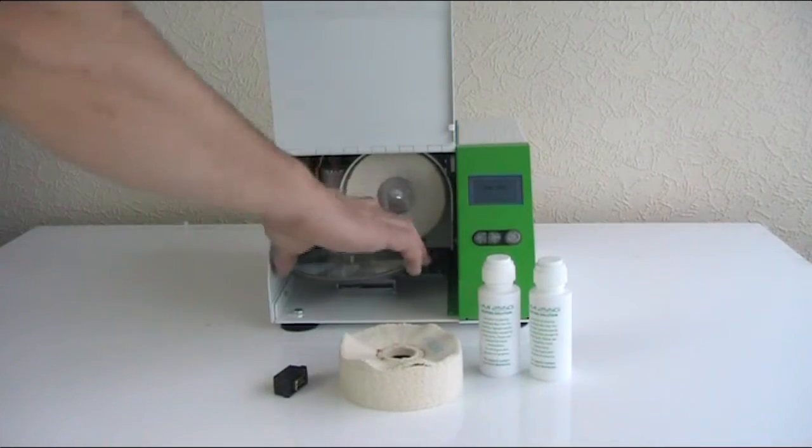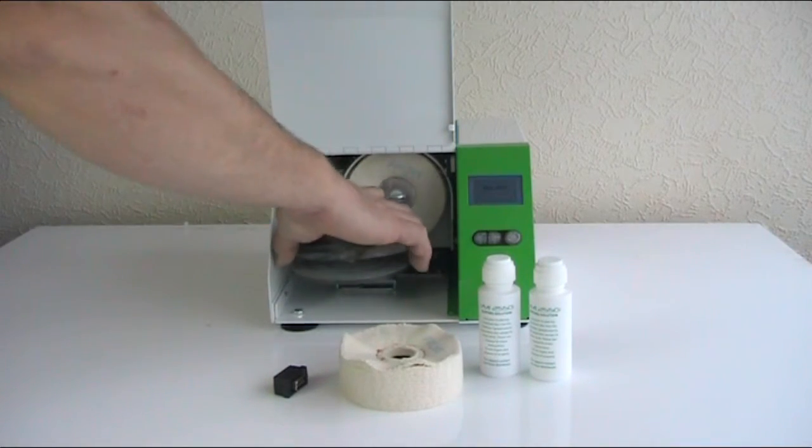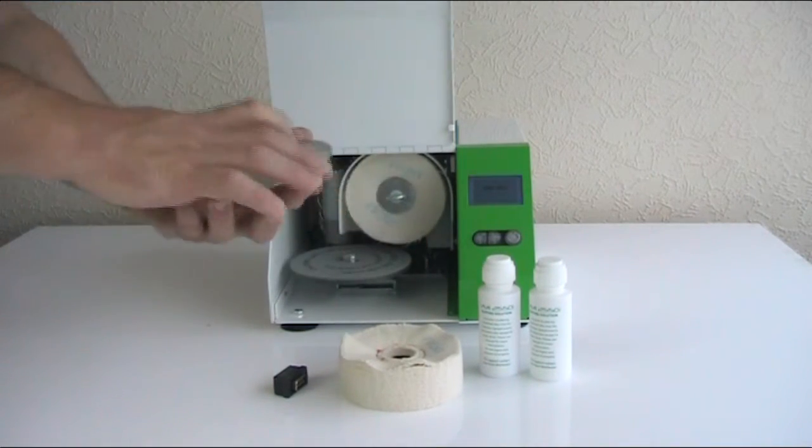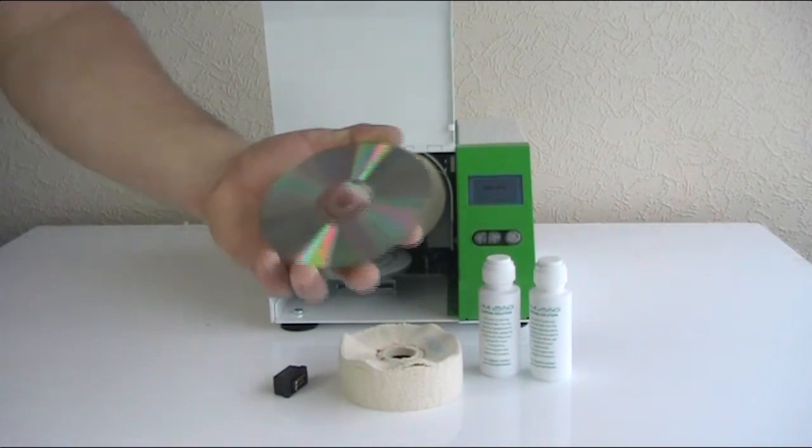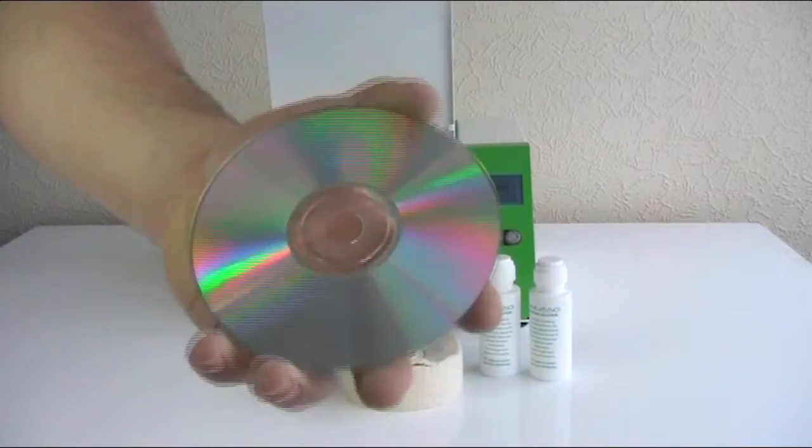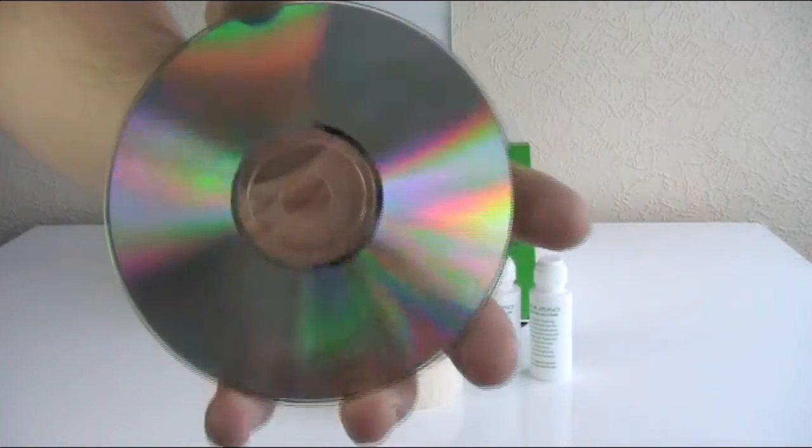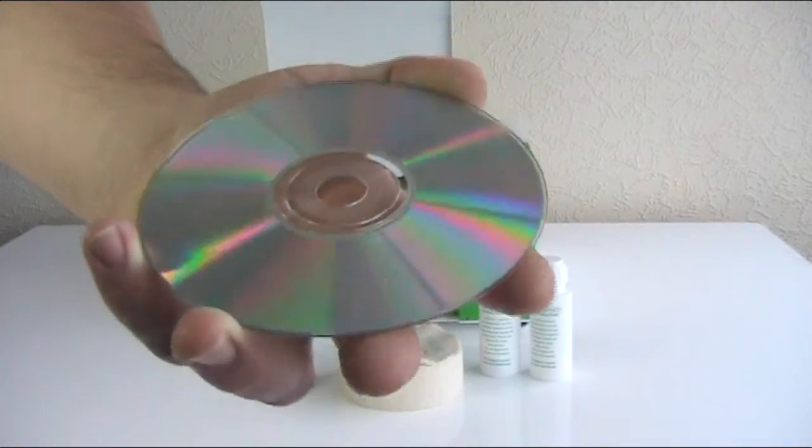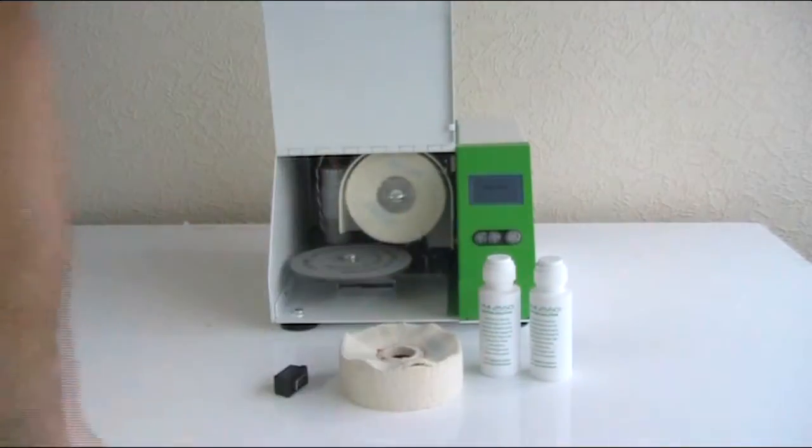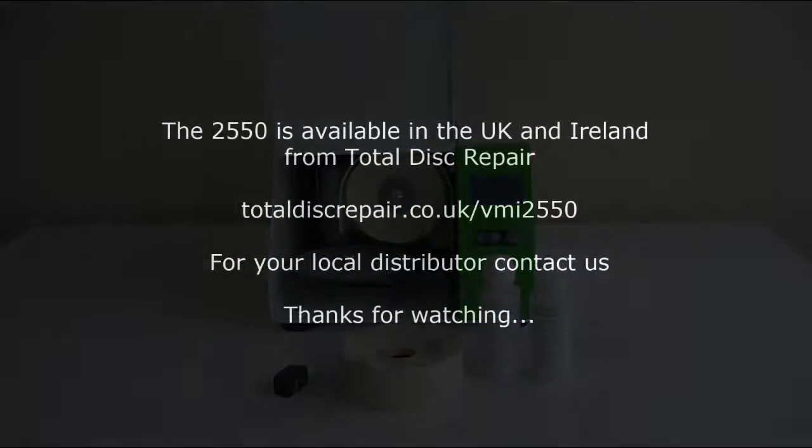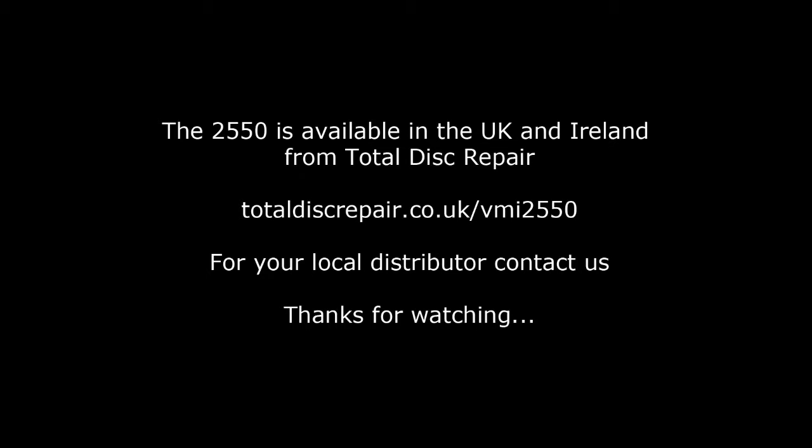Once finished, we simply open the lid and take out the finished disc, which will be cleaned, dry and most importantly repaired. To buy the 2550 please visit the Total Disc Repair website.